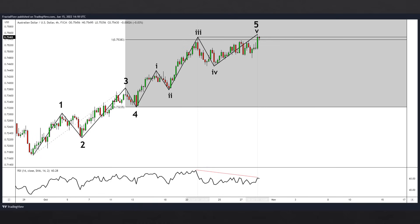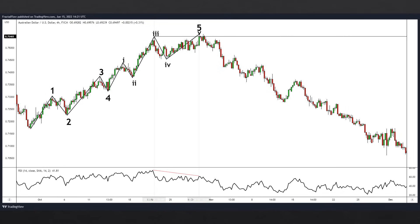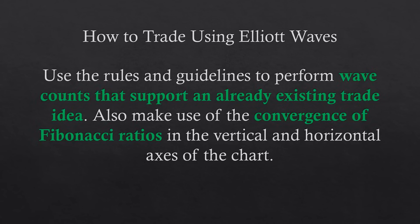Beyond those Fibonacci signals, notice that the current candle is an inside candle — a temporary stop in price that can happen before a reversal. The area of interest indeed turned out to be a major turning point in that market. To summarize the beginner's approach: use Elliott Wave rules and guidelines to perform wave counts that support an already existing idea, and use convergence of Fibonacci vertical and horizontal ratios to build strength in the analysis.